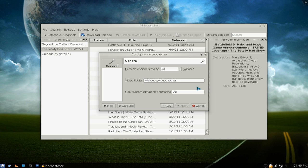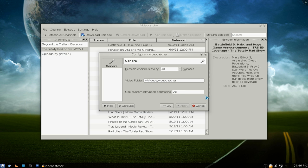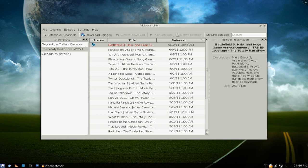Configure VideoCatcher here — this will tell it to refresh every 30 minutes or however many minutes you want. The default folder it will download to, and here's a custom command. You can use either VLC, mplayer, or whatever other player you want it to use. Just type the command out here.